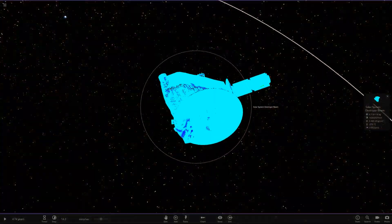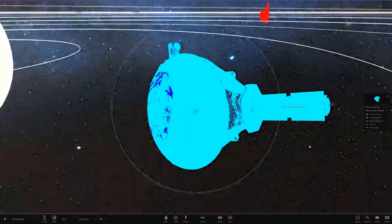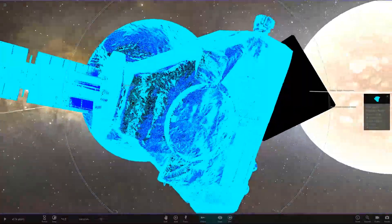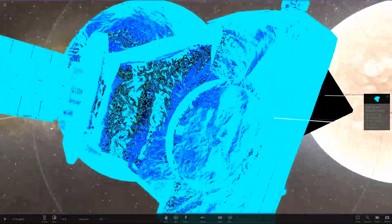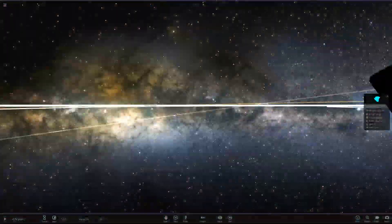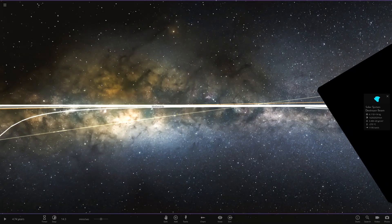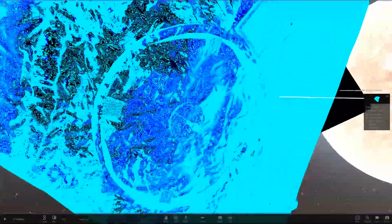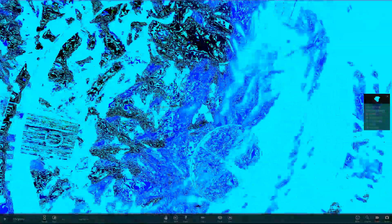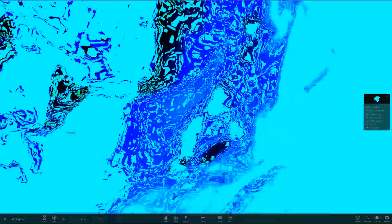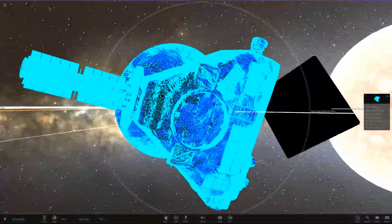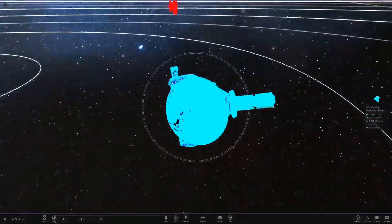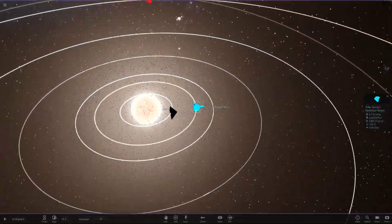Then we've got a solar system destroyer beam — this is a New Horizons probe. It looks like it's got some sort of gas giant texture on it. If we zoom in here, you can see it kind of looks like gas giant bands and stuff, but on a probe. So yeah, there is the solar system destroyer beam.